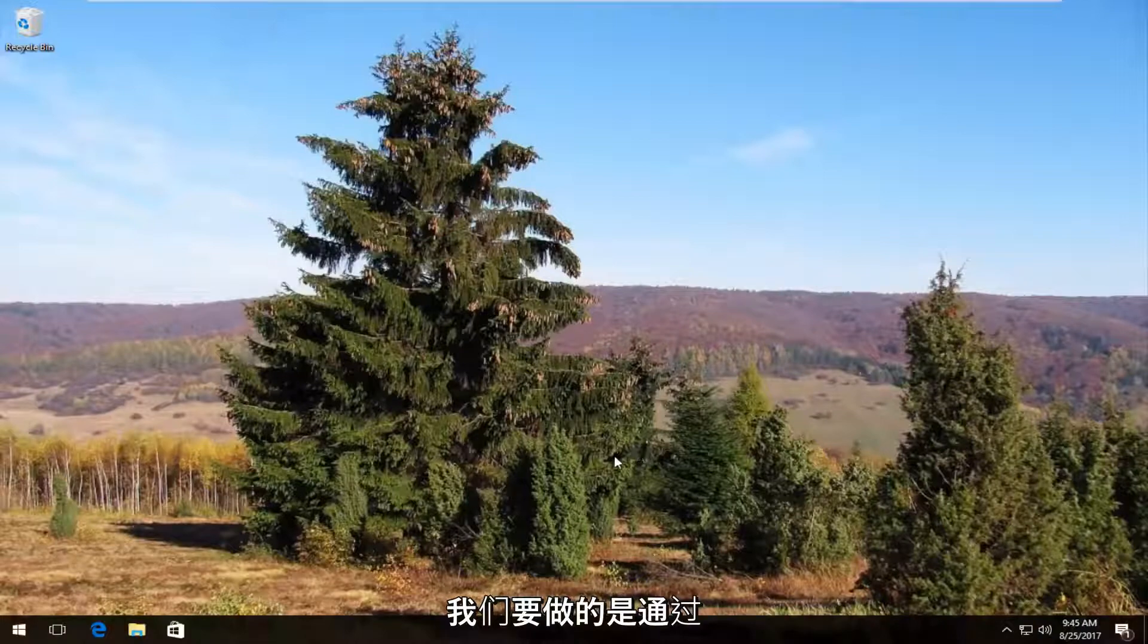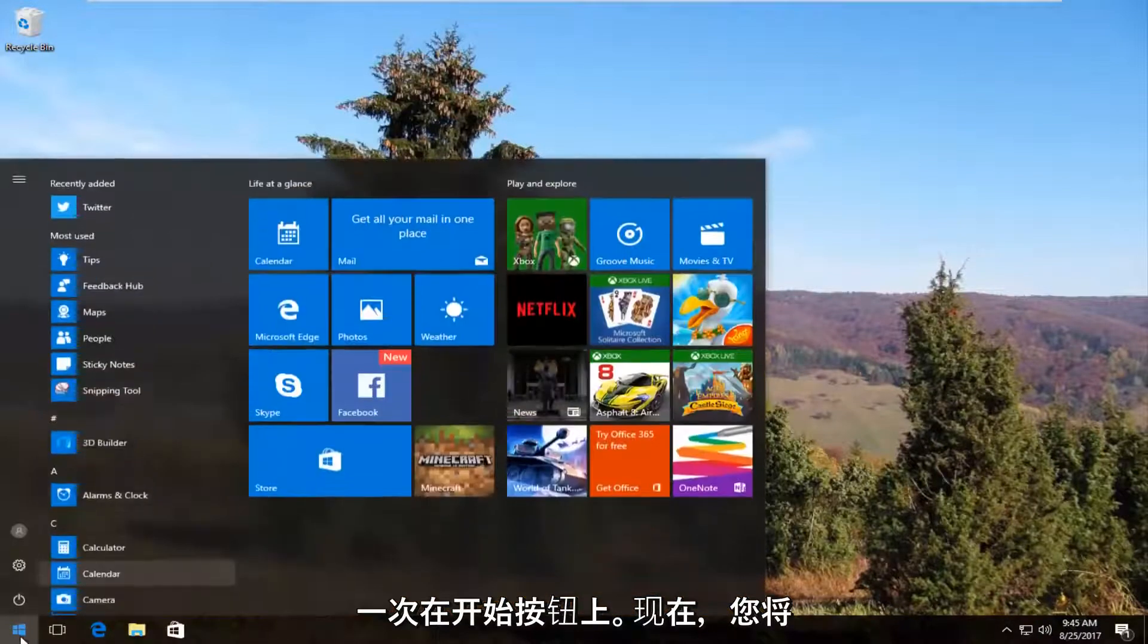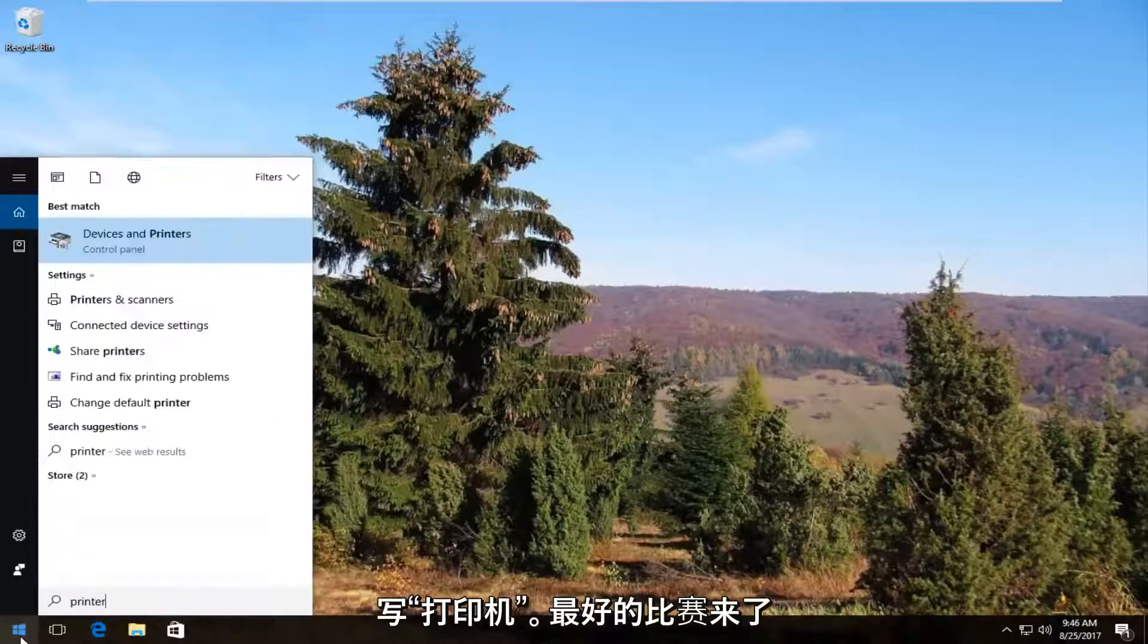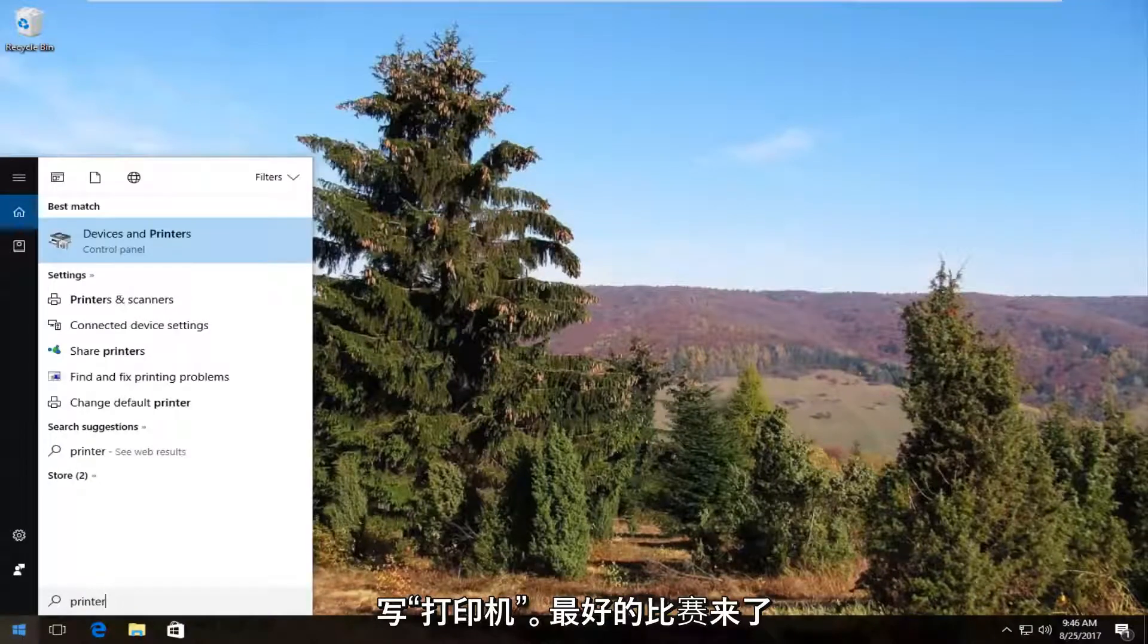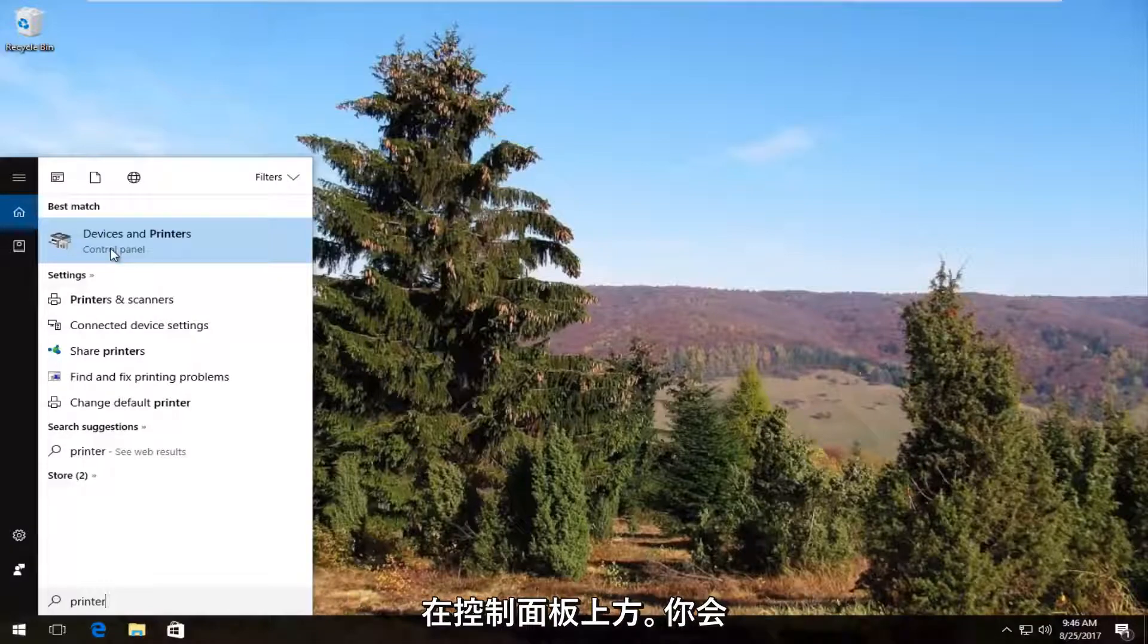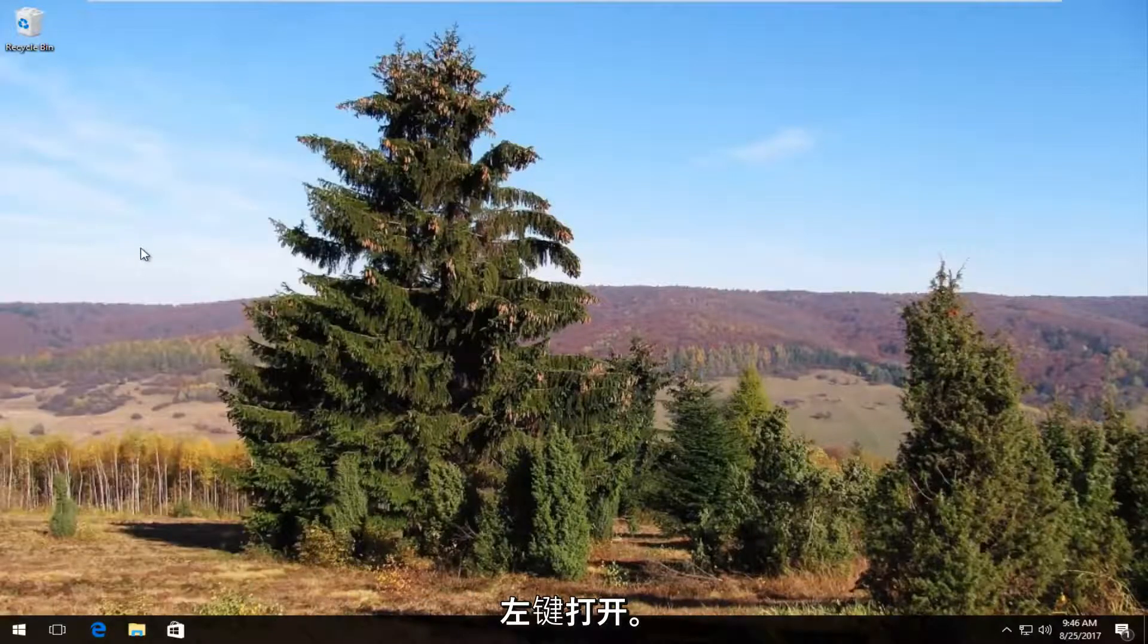The first thing we're going to do is head over and open up the start menu by left clicking on the start button once. Now you want to type in printer. The best match that comes up should say devices and printers right above control panel. You want to left click on this once to open it up.